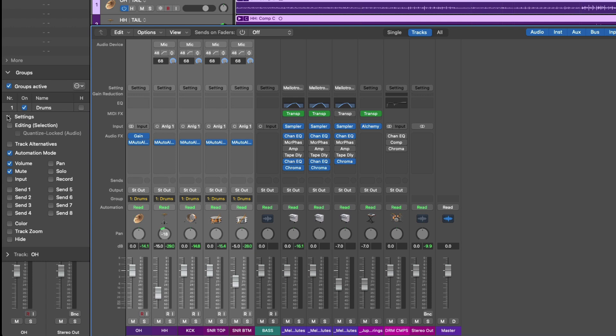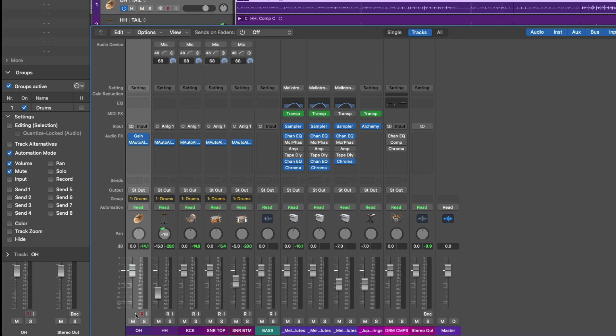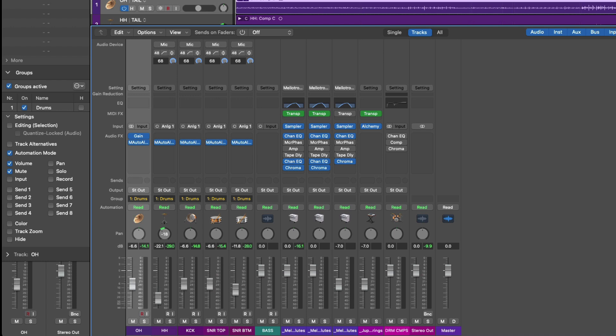For example, any change that we make to automation mode, volume, or mute will be applied to every channel strip and track in the group. So if I deselect my selection and make an adjustment of the kick level, every other channel strip in the group is offset by the same exact amount.